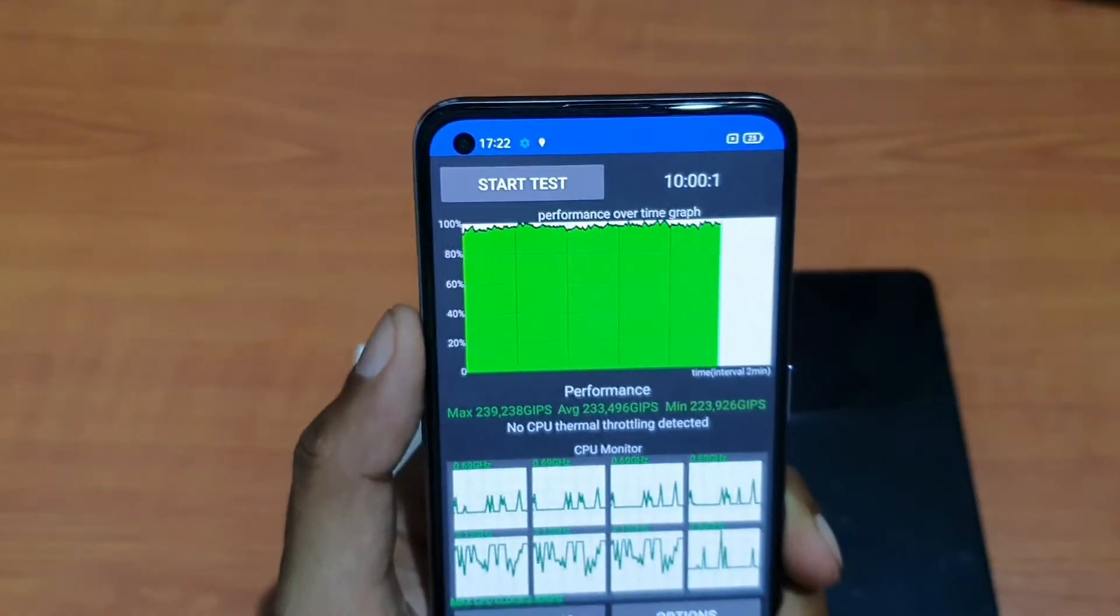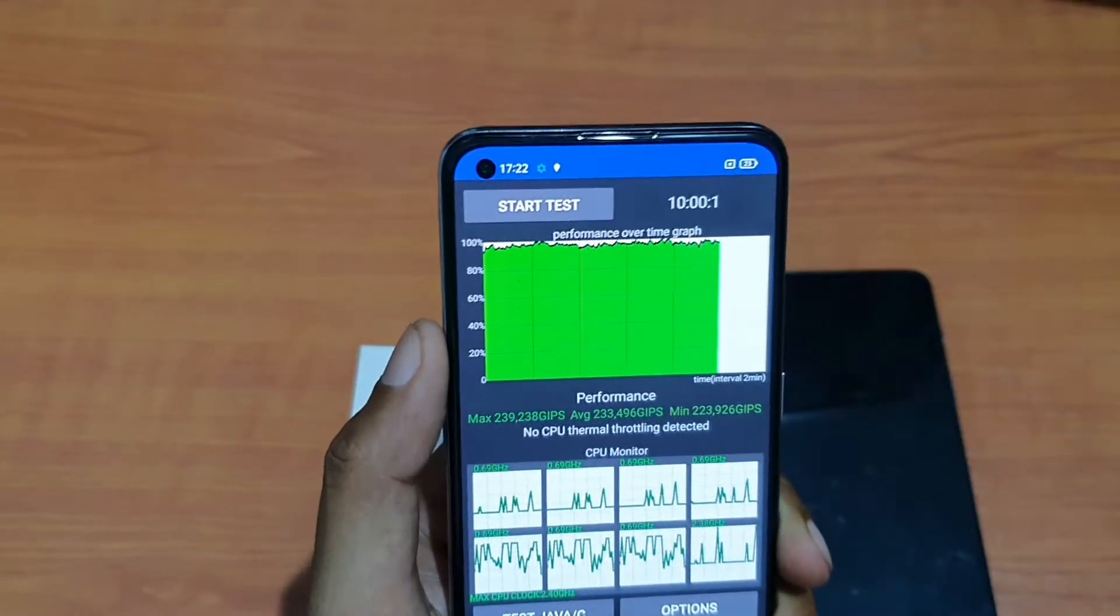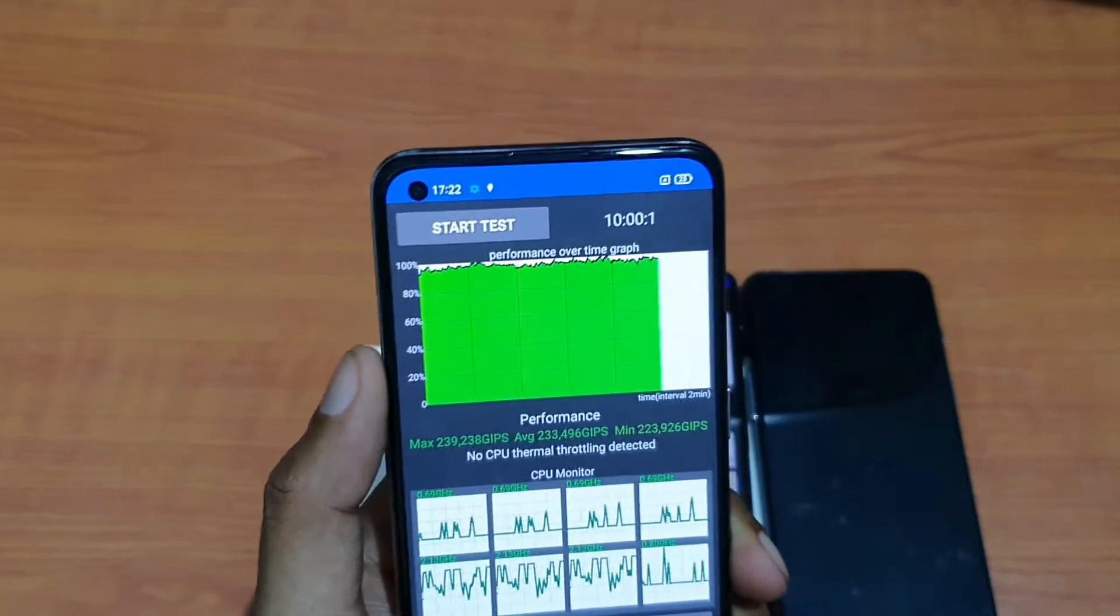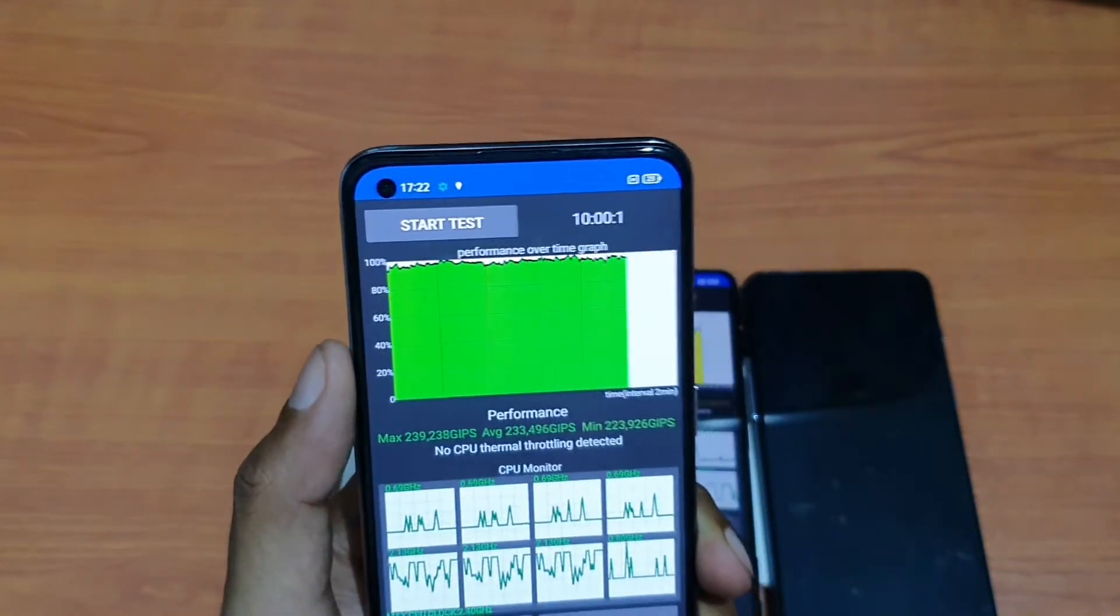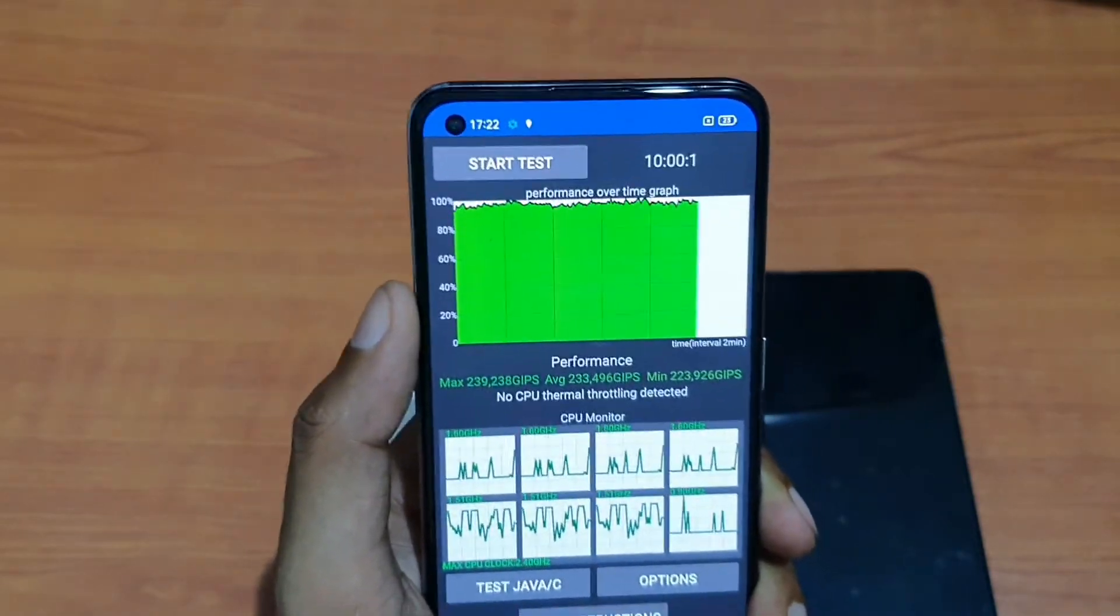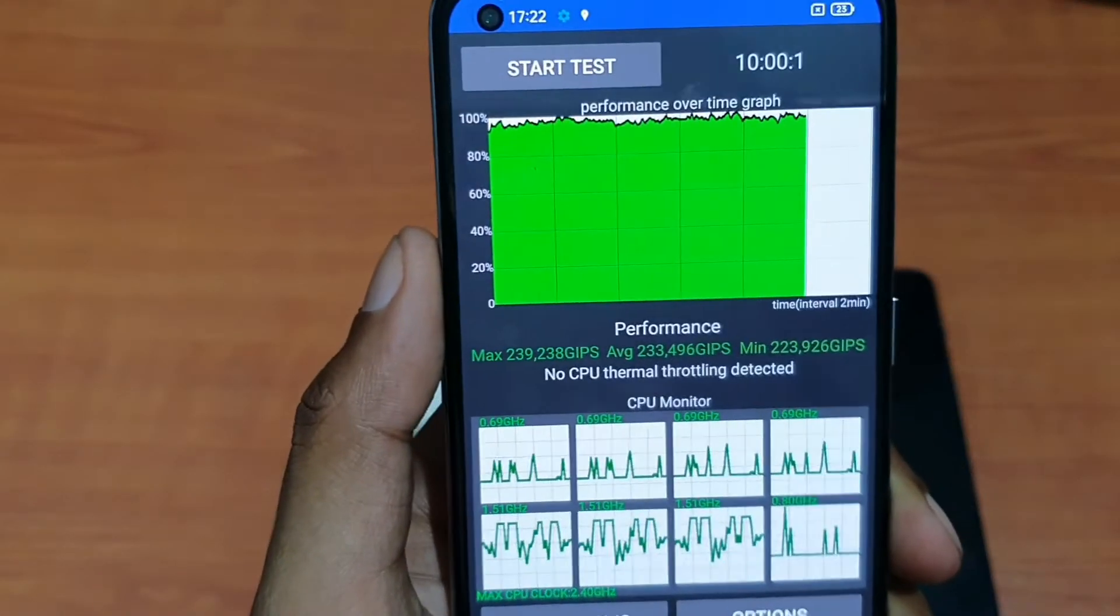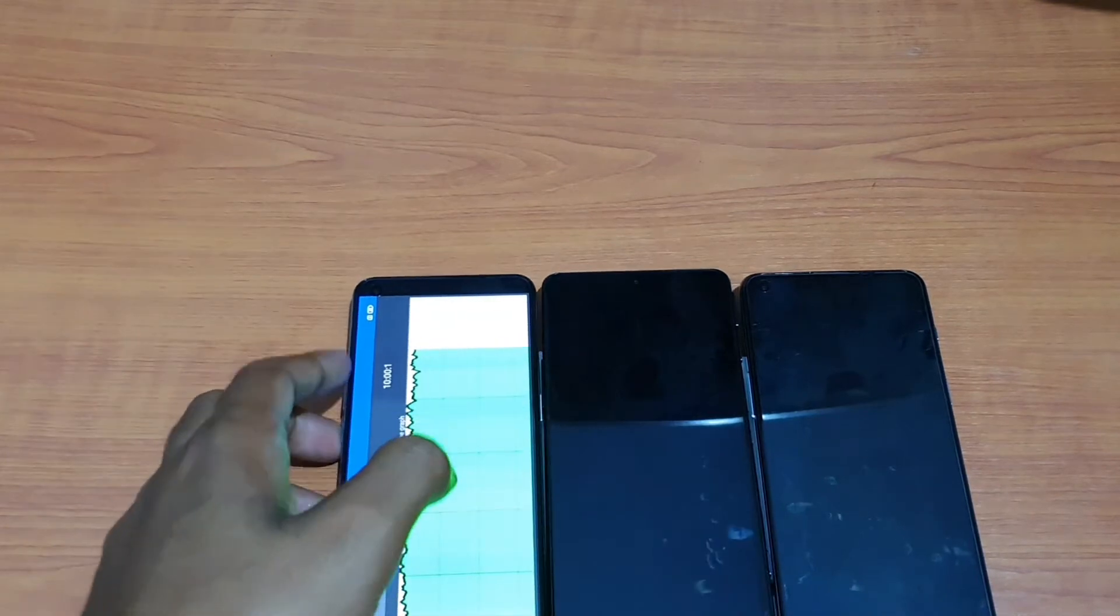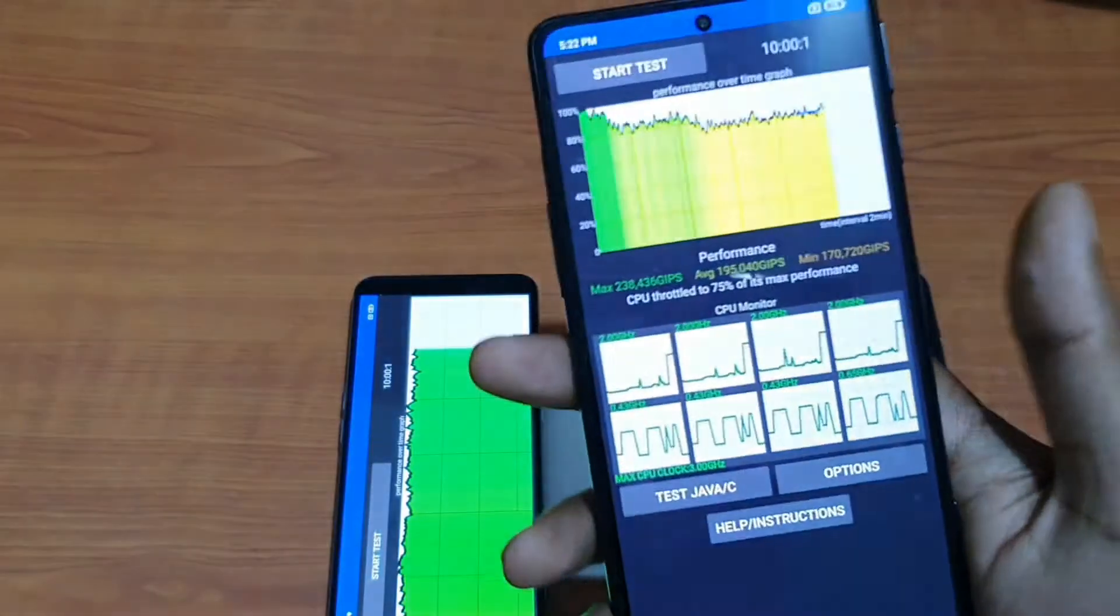It shows no CPU throttling detected, meaning performance is stable all over the segment. If it's more than 95%, it won't be calculated as CPU throttle. It's showing no CPU thermal throttling detected—insane guys. If you're looking for long-term gaming, it's perfect. From start to end, you get the same performance.